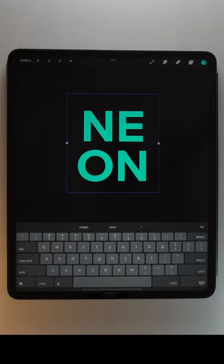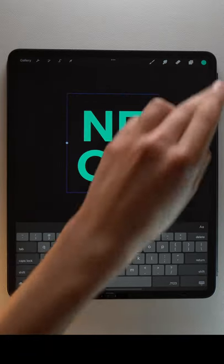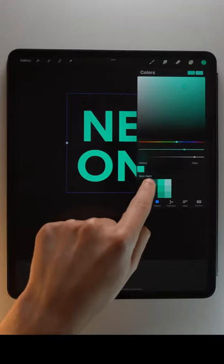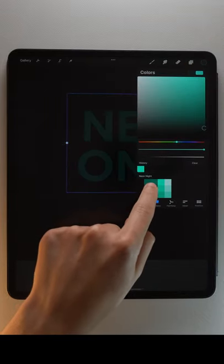To fill letters, tap the color button at the top right and select your color.